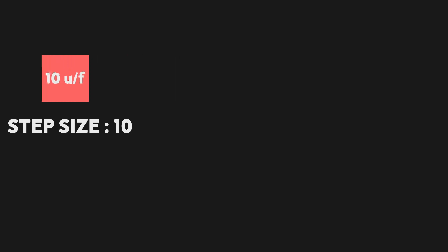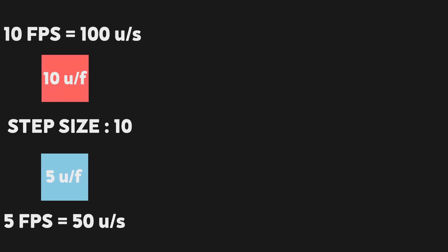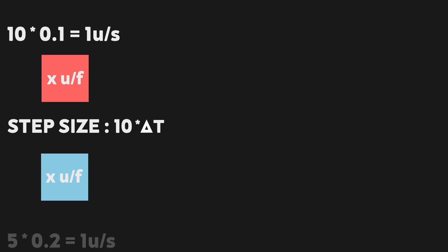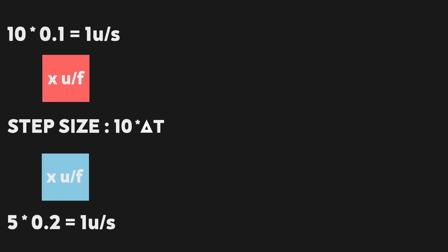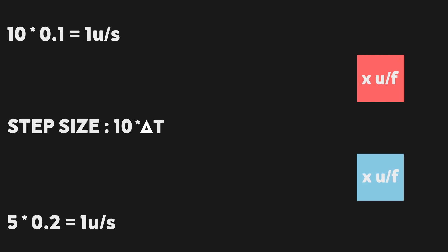So let's imagine we have a player with a step size of 10. This means each frame, they're going to move 10 units. So in a game running at 10 FPS, the player will move 100 units per second. Whereas a game running at 5 FPS, the player will move 50 units per second. So if we multiply the step size by the time since the last frame, or delta time, the calculations now become 10 times 0.1 units per second, and 5 times 0.2 units per second, which are now both equal to 1, and we've solved the issue.